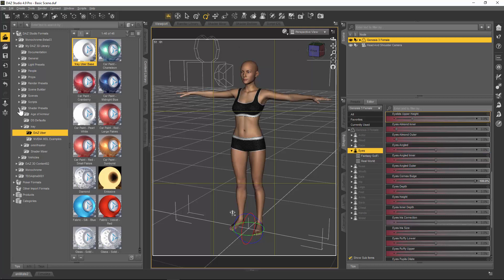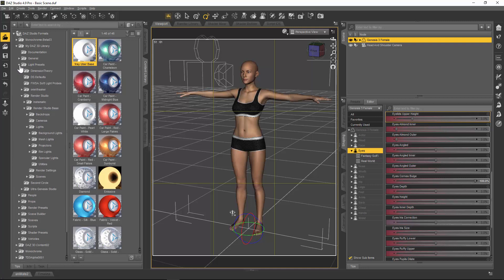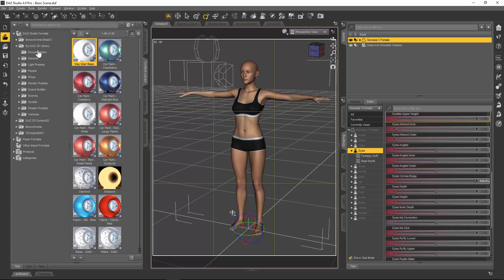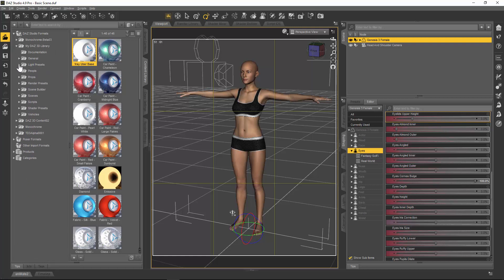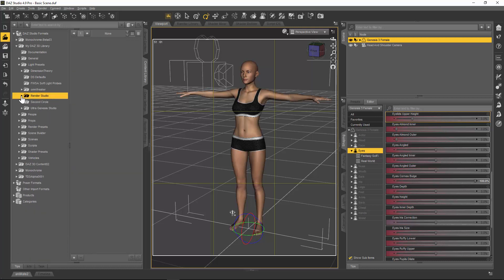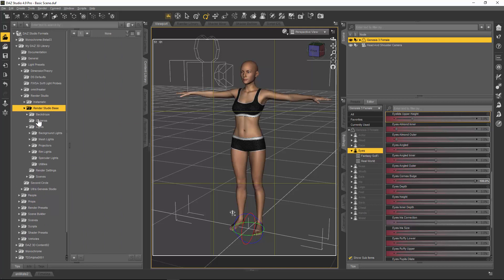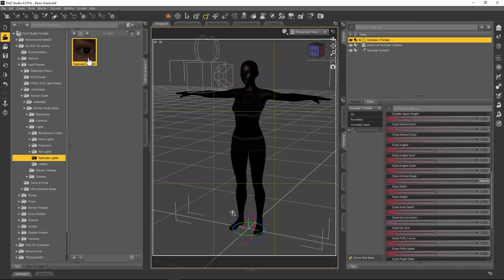We're going to use render studio, the specular light that I set up for render studio. What you need to do is go to your DAZ 3D library to light presets to render studio, render studio base lights, specular lights, and double click on the specular light.